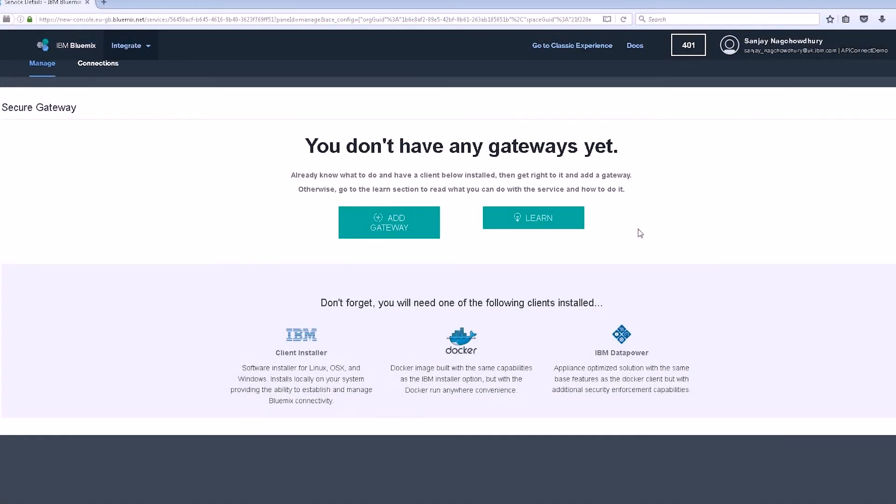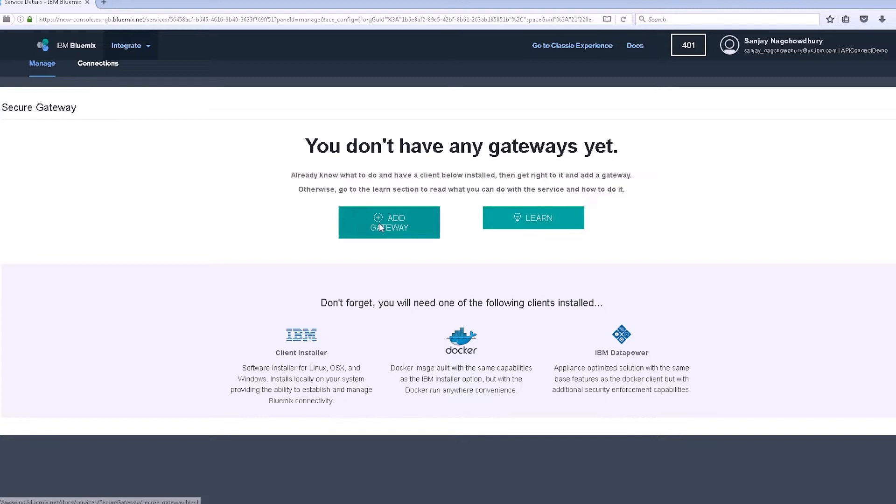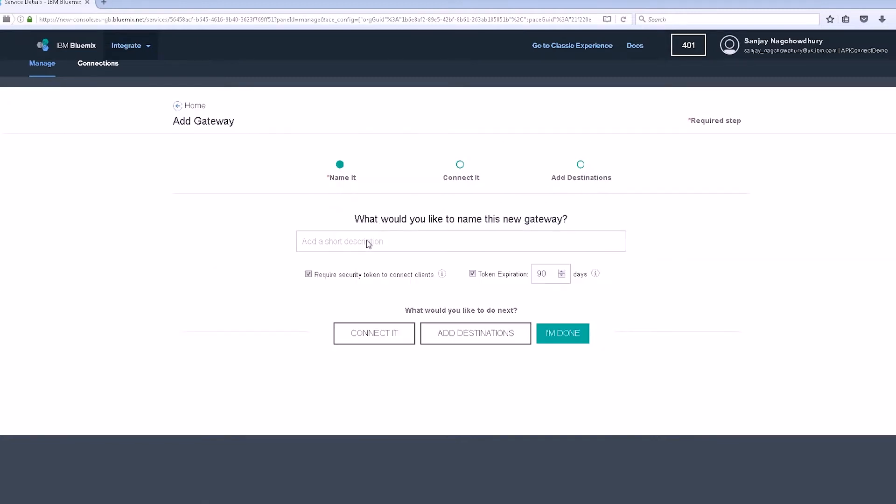We need to configure the secure gateway service so that the REST API running on IIB can be accessed from Bluemix. Click on Add Gateway and add a name for it.